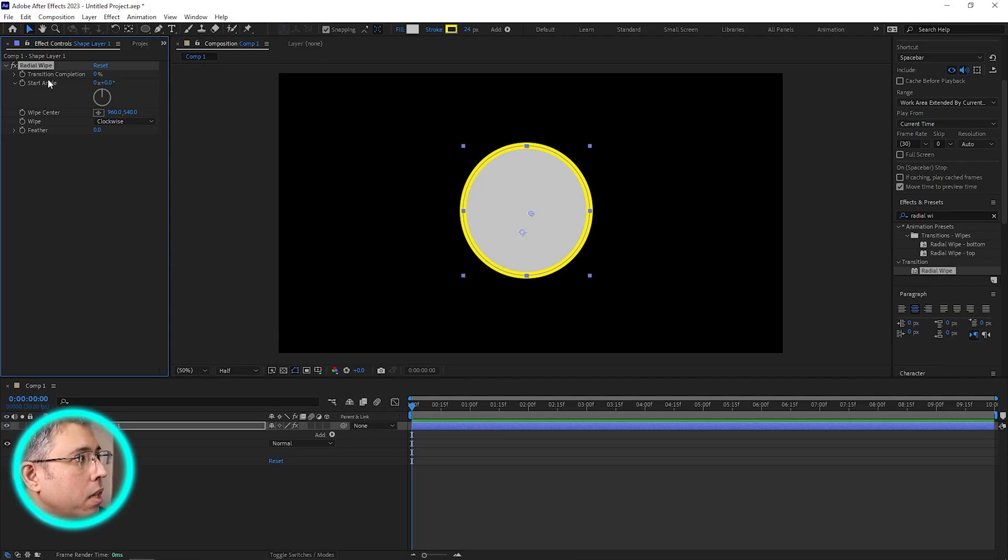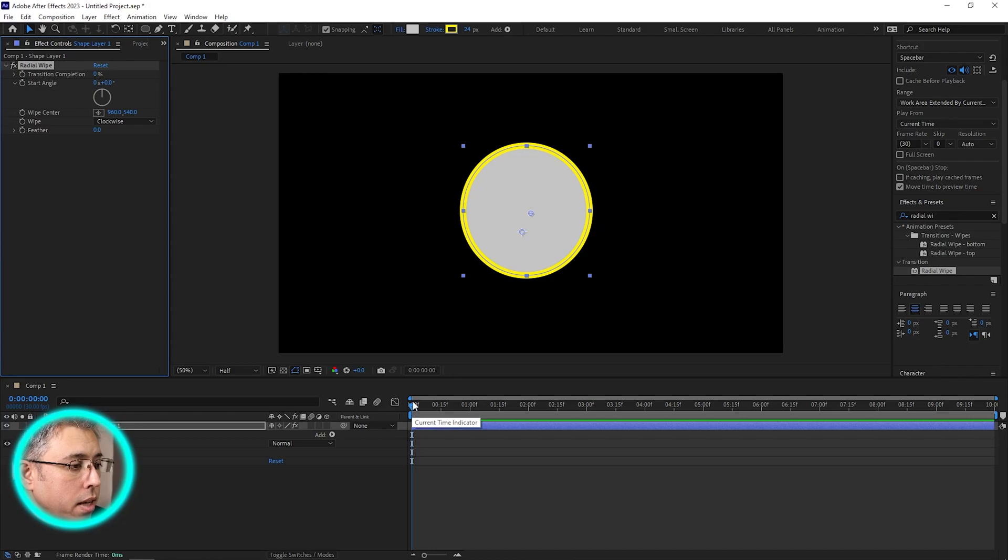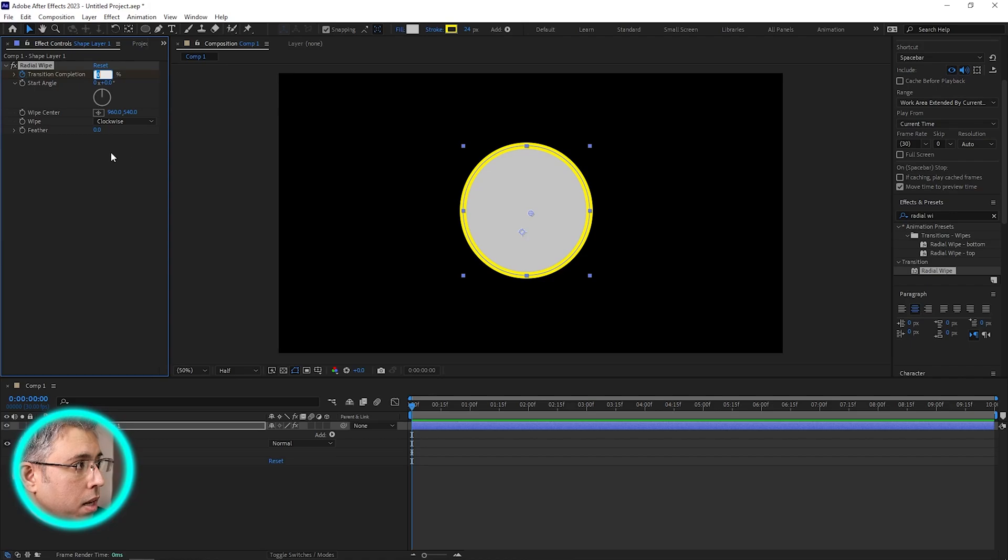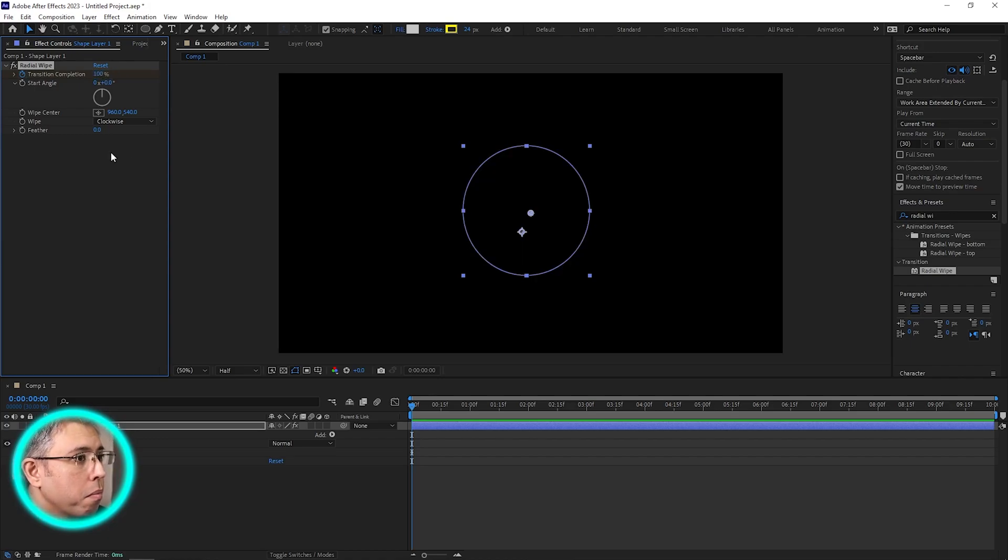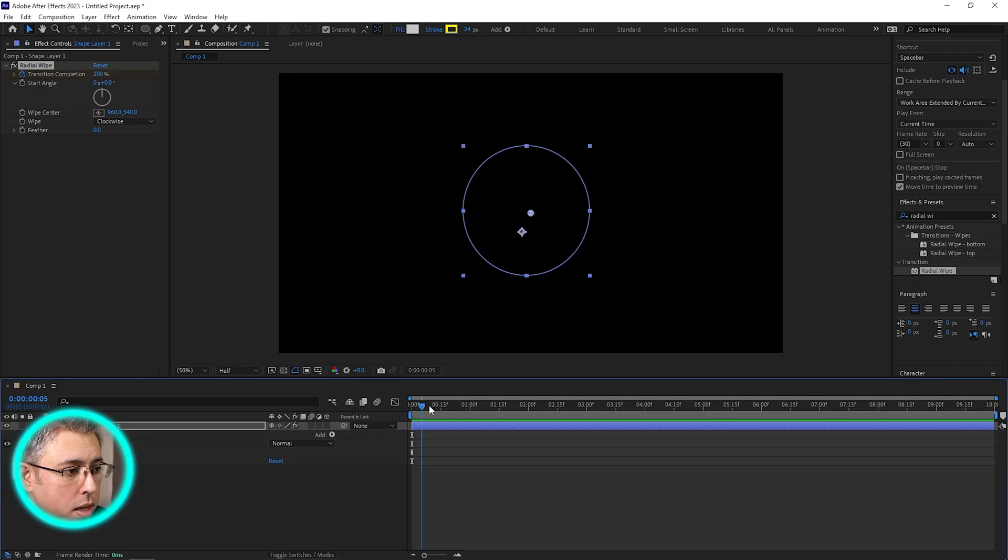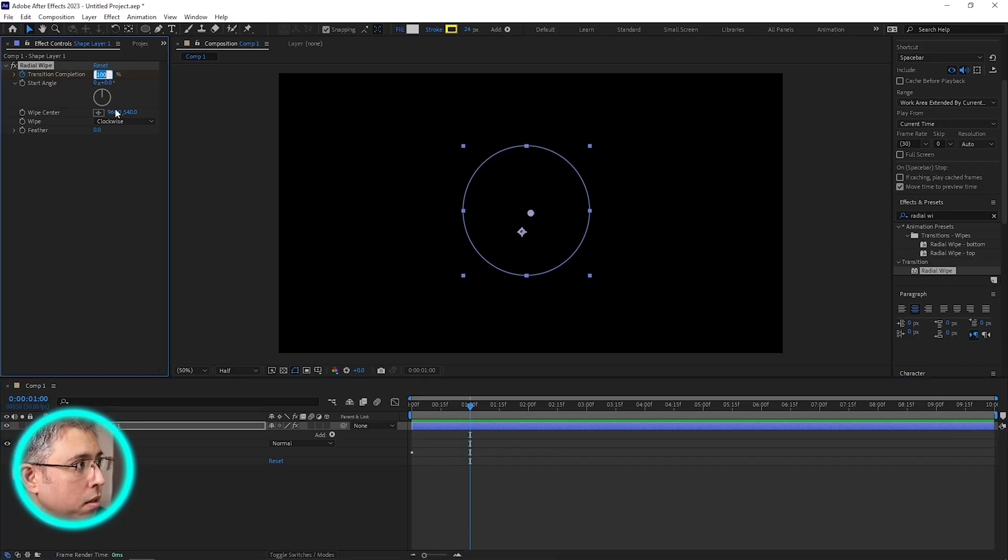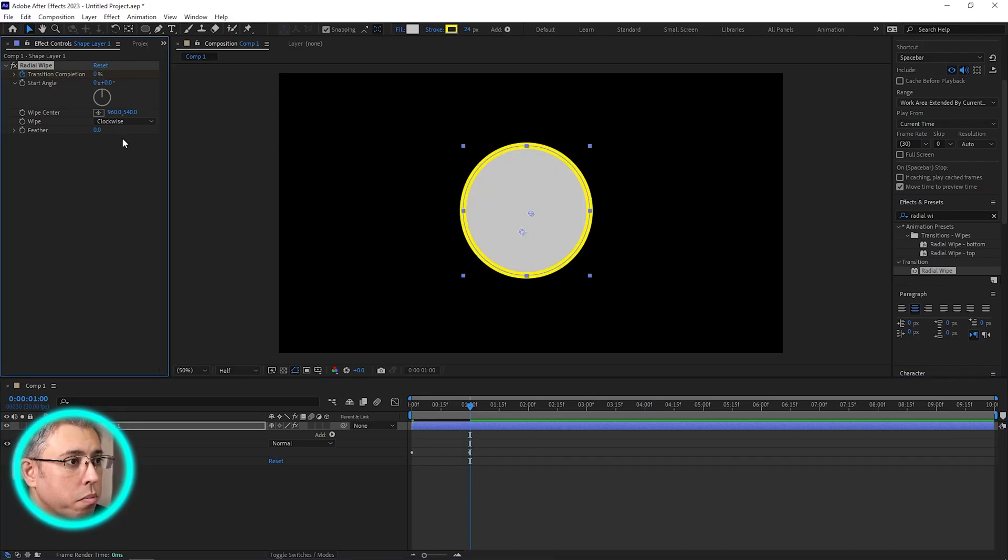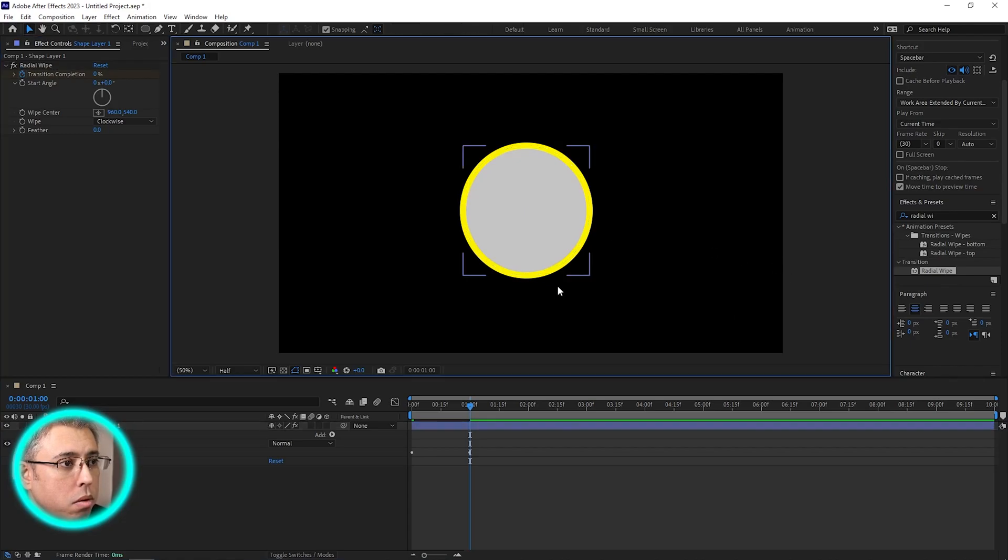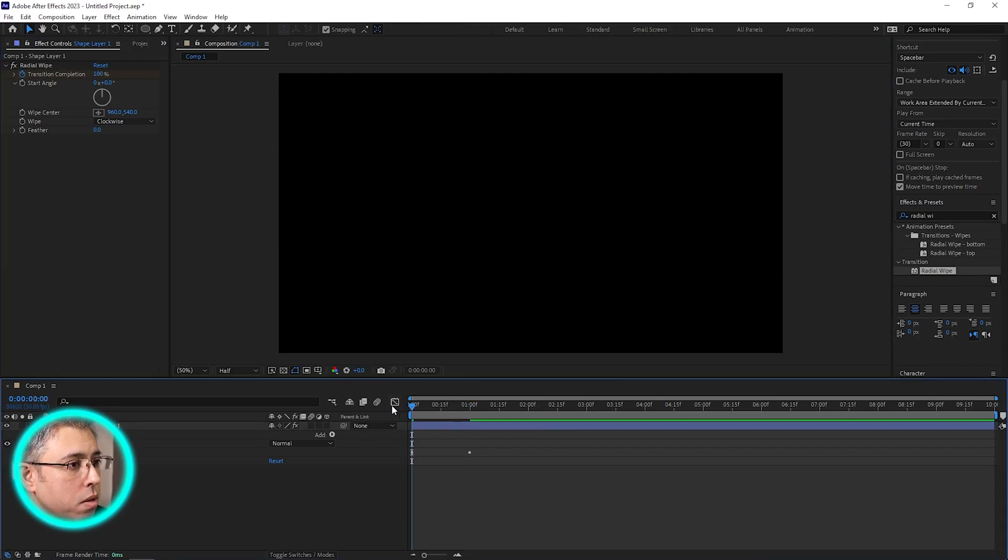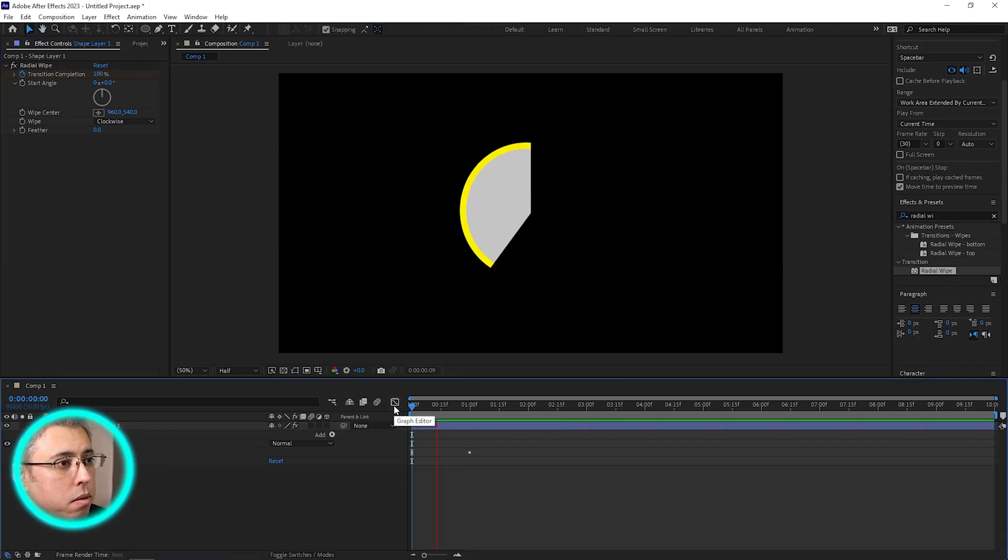Now what we need to do is in the effect controls, create a keyframe. Press the stopwatch and make this as 100, and go to maybe one second or whatever your preference is and create another keyframe and make this to zero. So this will be now full circle, the animation would look something like this.